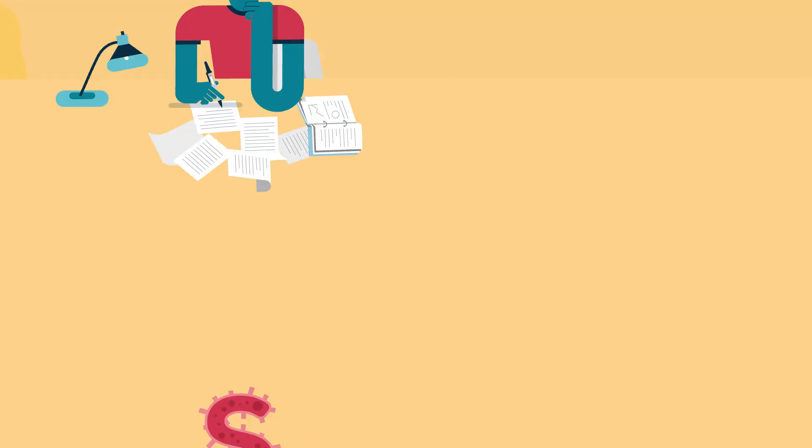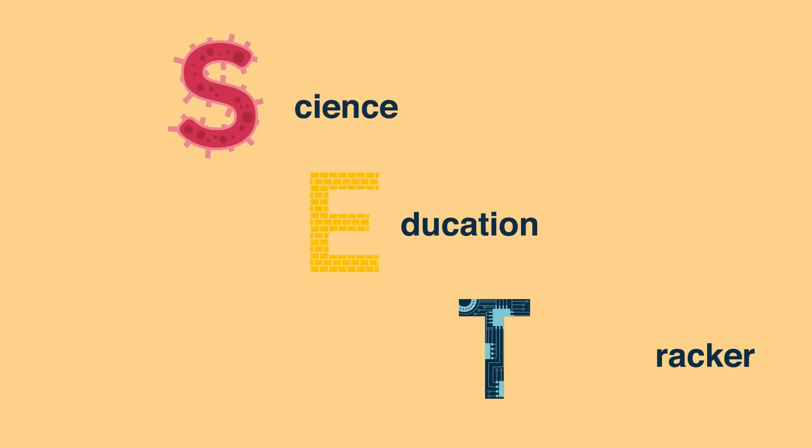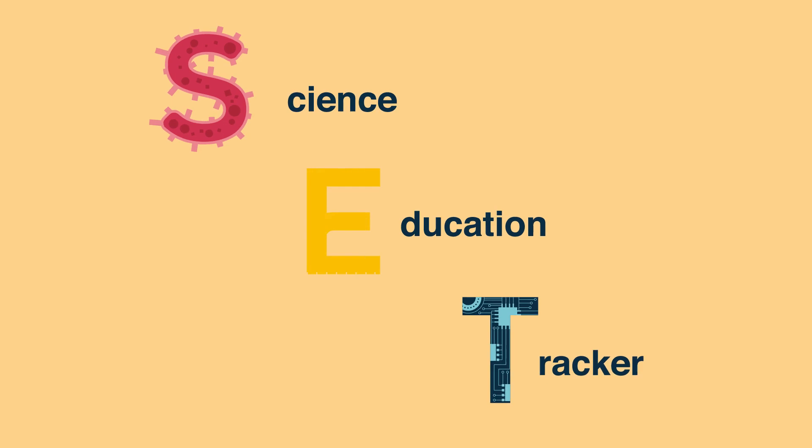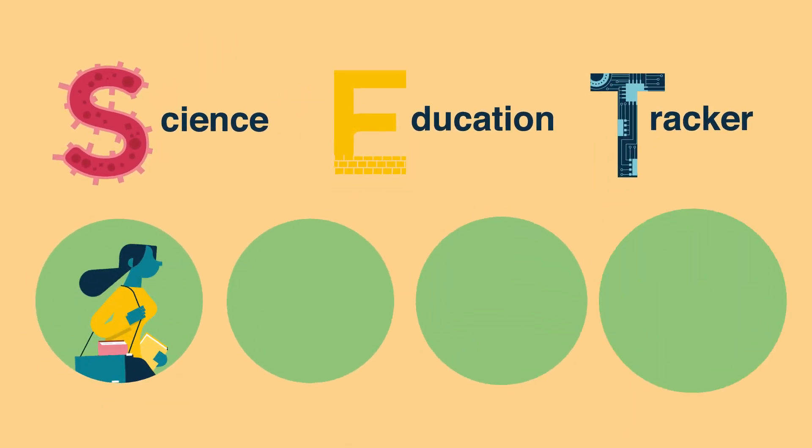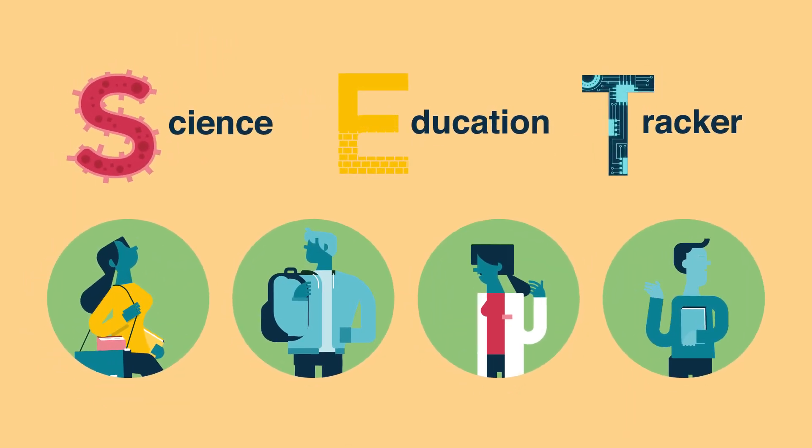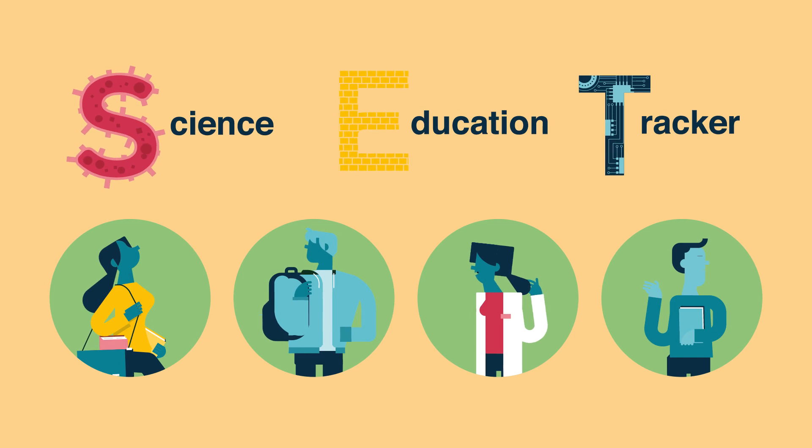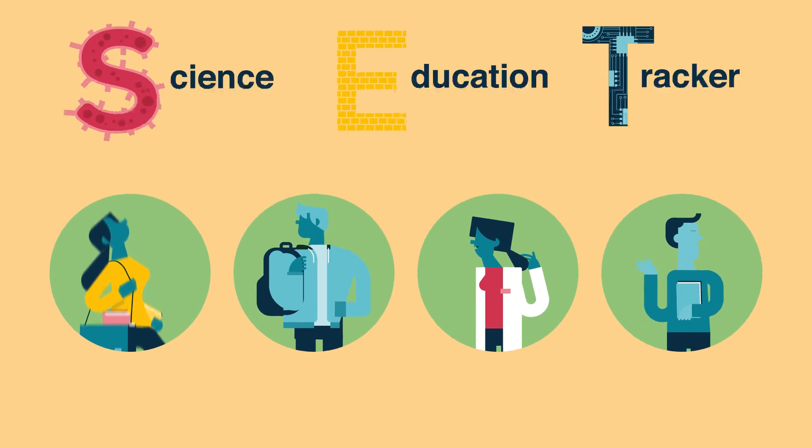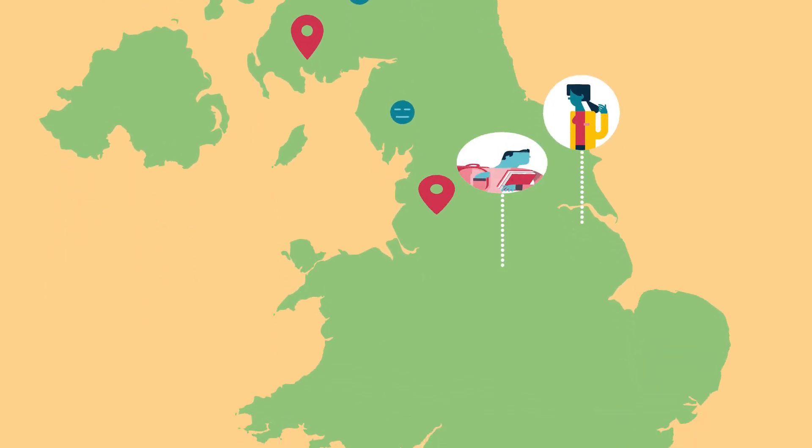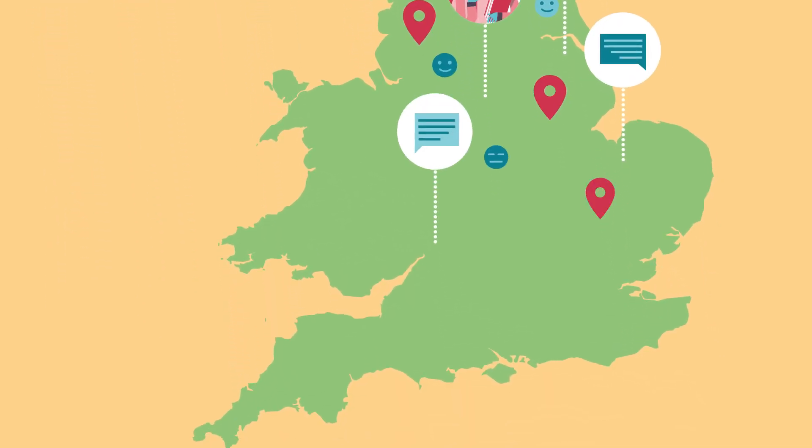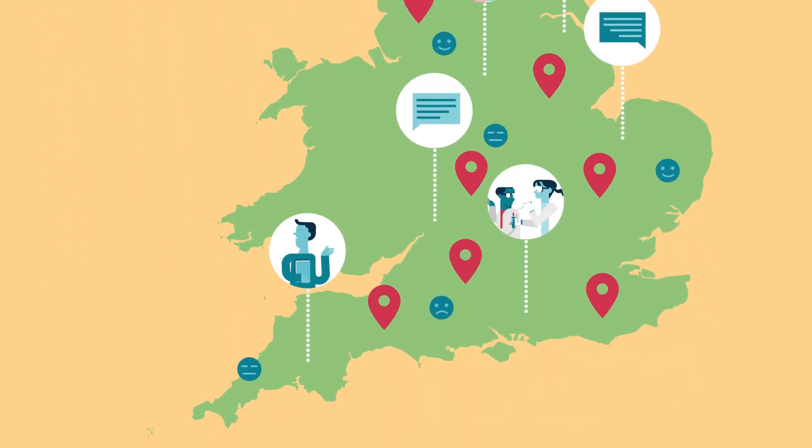These are questions the Wellcome Science Education Tracker explores. Over 6,400 students from years 7 to 13 in state-funded schools and colleges across England took part. These 11 to 18 year olds have shared their attitudes towards and their experiences of science, education and STEM careers.